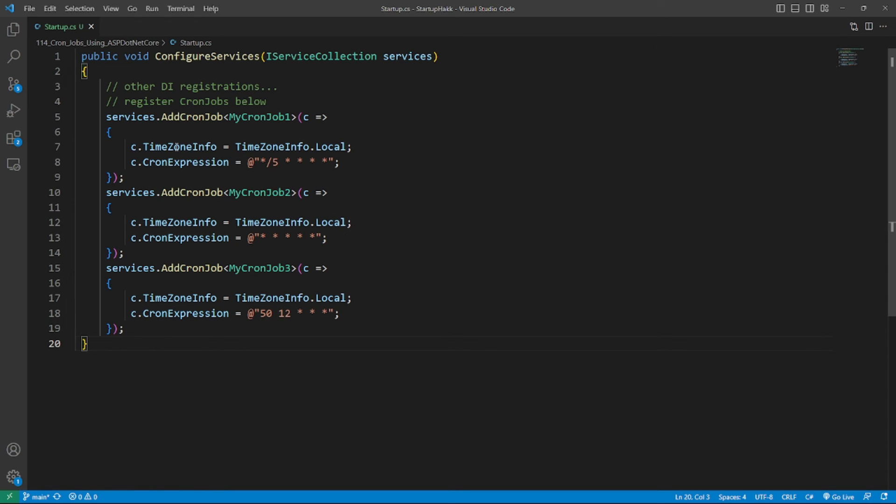So do you like this method? Let me show you some more tricks. We named the extension method as AddCronJob<T>.